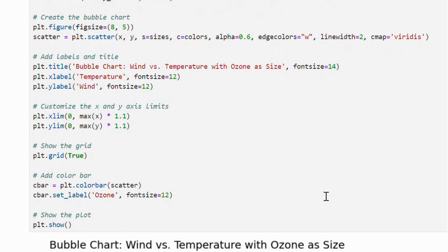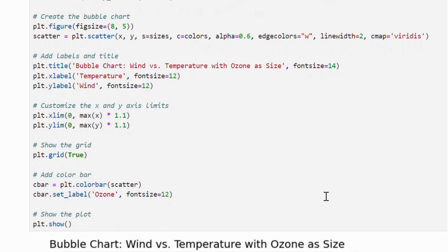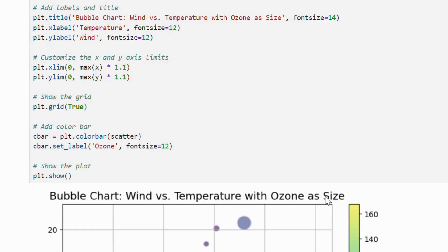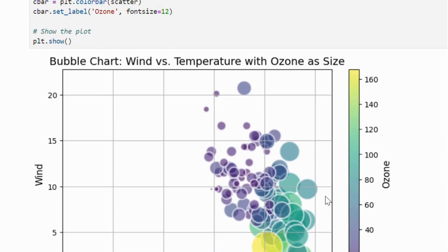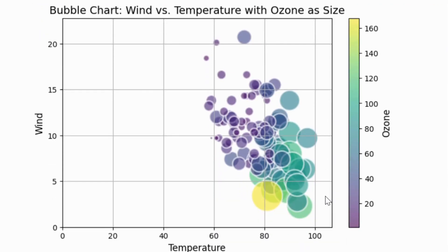And the colors of bubbles corresponds to those ozone levels. Plus we have included a color bar for clarity along with the labels, a title and a grid. Here is how the bubble charts look like.